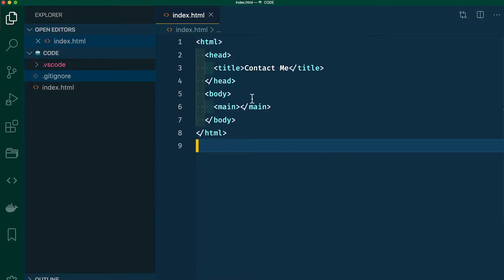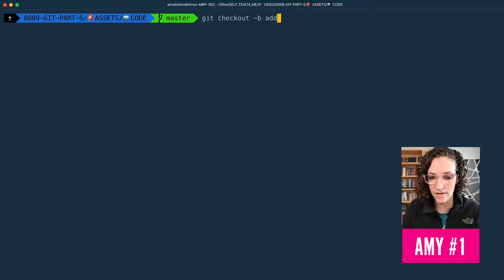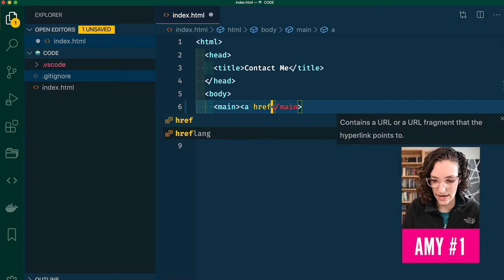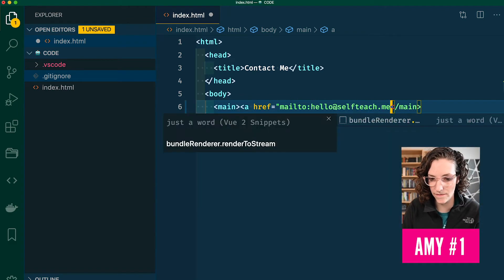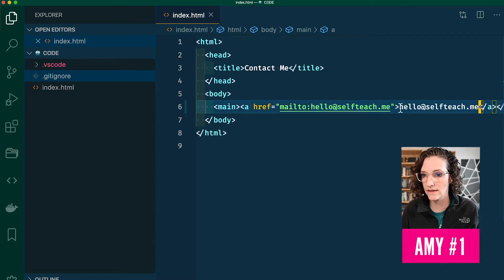Let's take a look at some actual code. This is my index.html file, plain Jane. We're going to pretend like we have two different people making two different changes. Looks like we want to add a contact link to the website. Since the contact page isn't ready yet, let's add a link to an email address instead. Within the terminal, I'm going to type git checkout -b add-email-address. Now within VS Code, in this main tag, I'm going to add a link. Let's copy and paste that email address and give that a save.